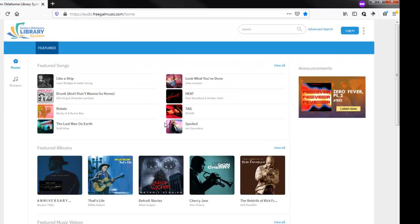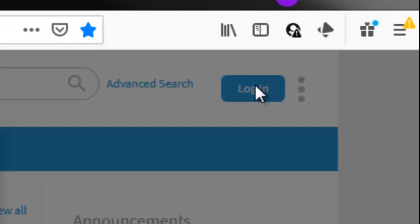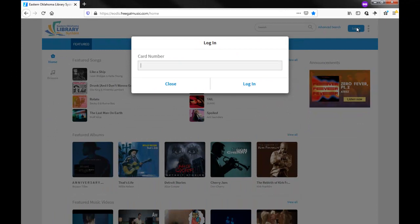Log into Freegal Music by clicking the Login button in the top right corner of the page. You will use your library card number to log into Freegal Music.